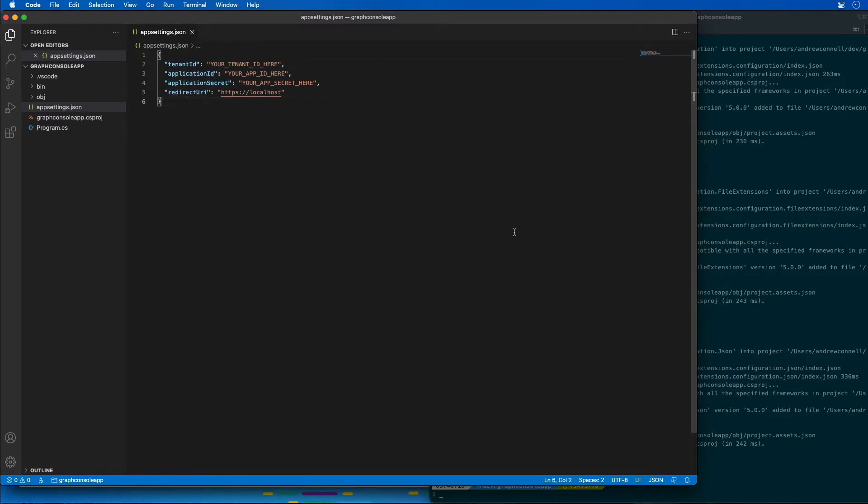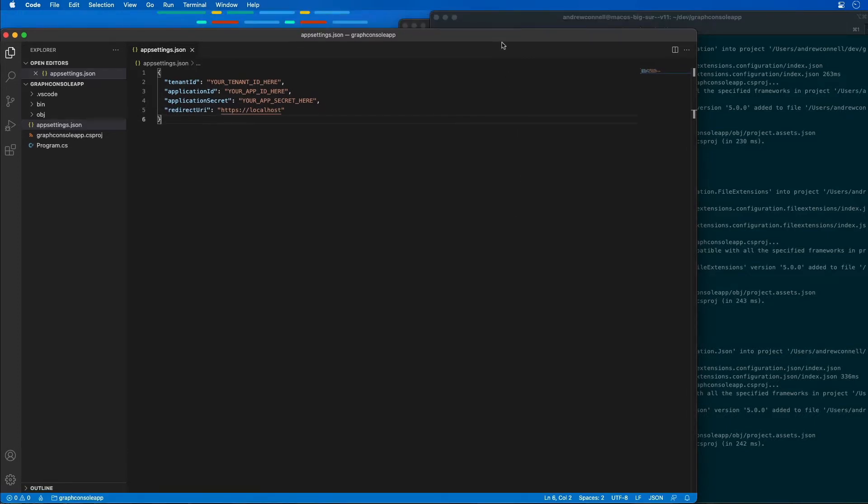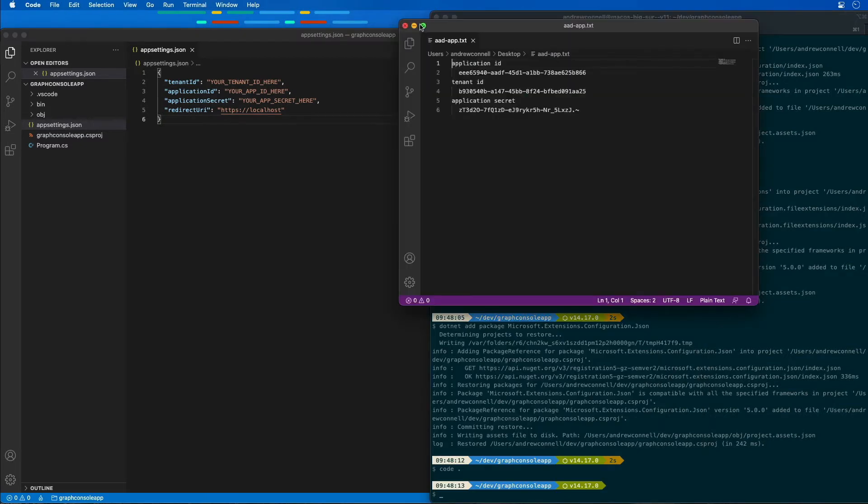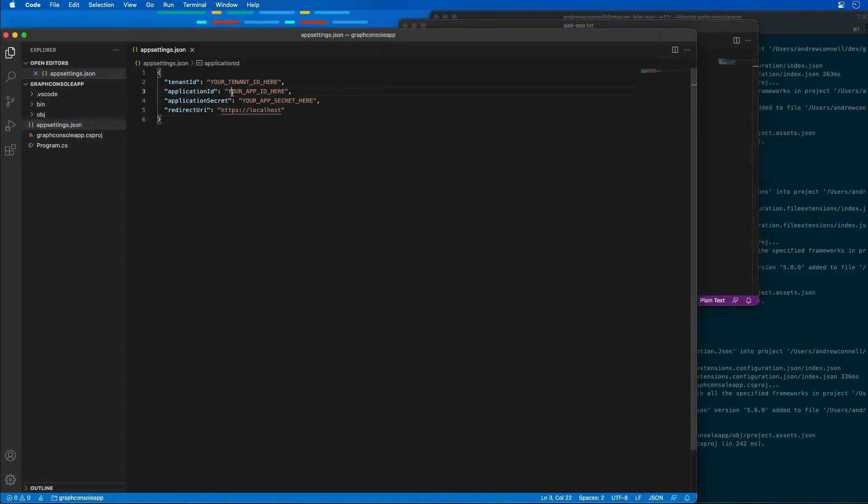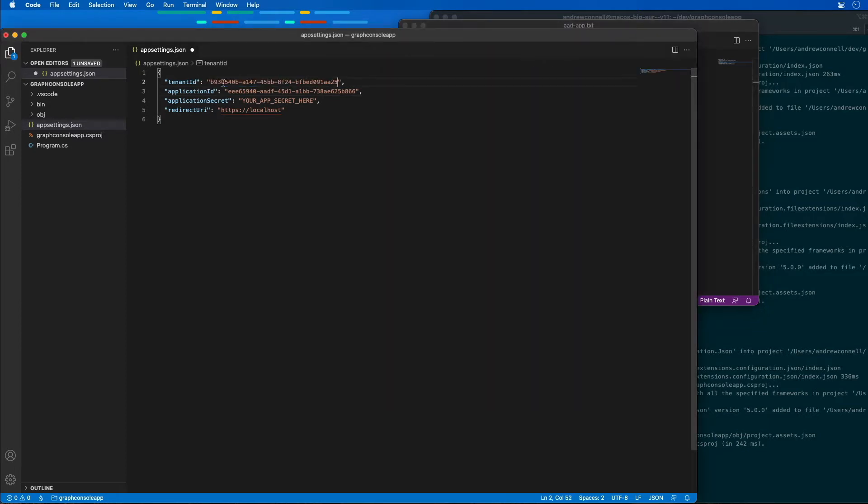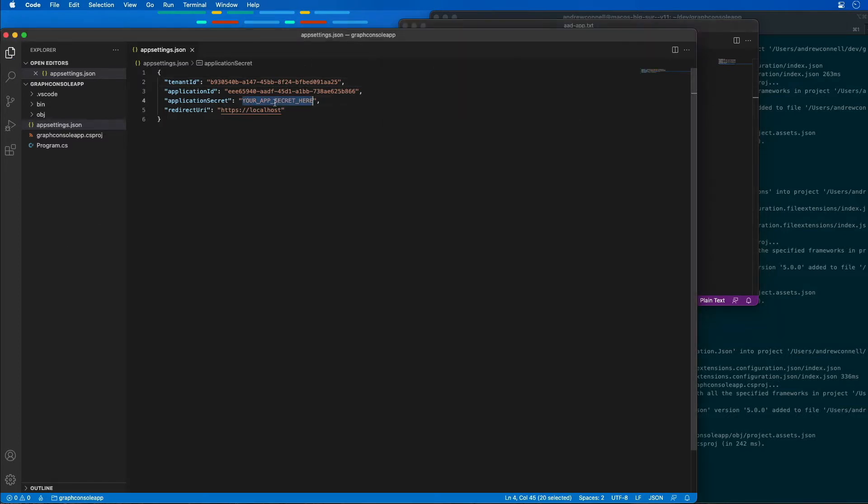I'm going to go fetch all that information from the other text file that we had created to keep track of all that stuff. I'm going to grab the application ID that goes right here, the tenant ID that goes here, and the secret that goes right here. We got all three of the settings now set up for our application.